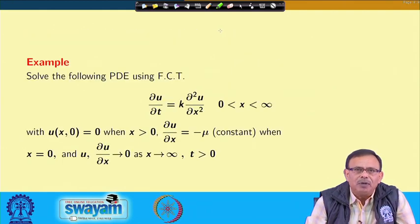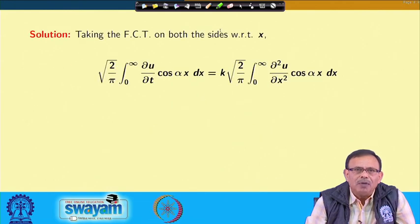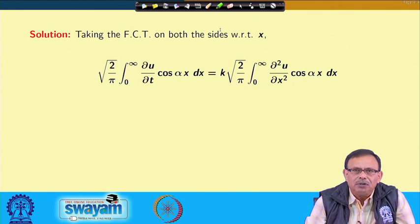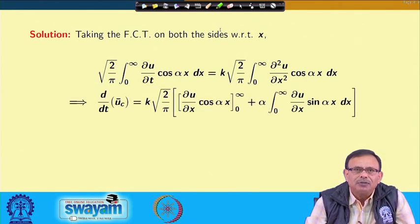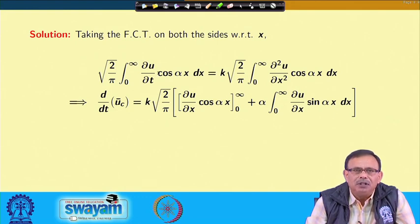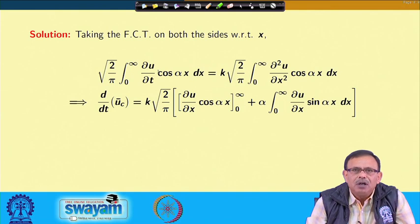Whenever the problem is given, we apply the Fourier cosine transform on both sides of the equation. Applying it gives: √(2/π) ∫₀^∞ (del u/del t) cos(αx) dx = k · √(2/π) ∫₀^∞ (del²u/del x²) cos(αx) dx. The left-hand side becomes d/dt of ū_c, since we bring d/dt outside the integral with respect to x, and the integral ∫₀^∞ u cos(αx) dx is the cosine transform of u.